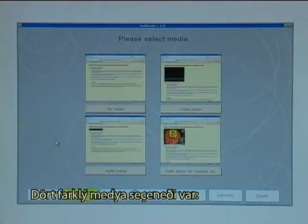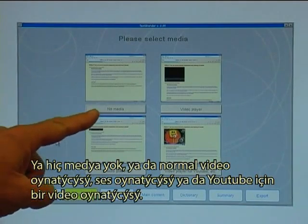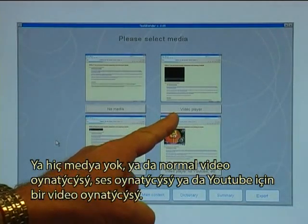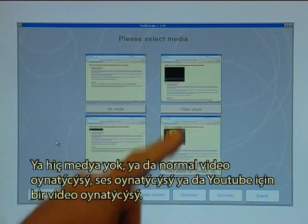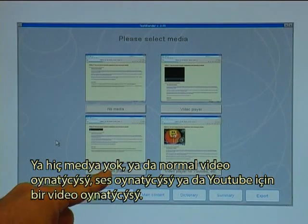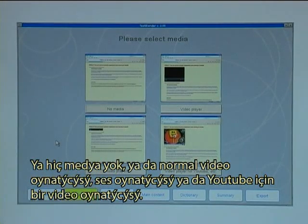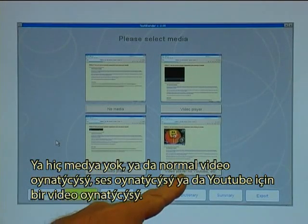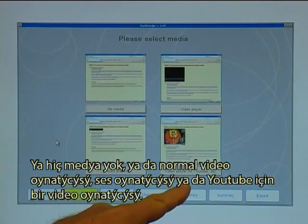I click on the Media tab. There are four main options of media: either no media, a normal video player, an audio player, or a video player for YouTube.